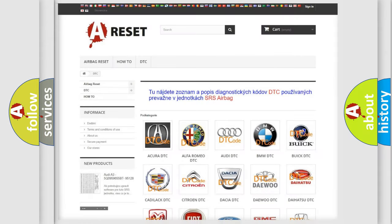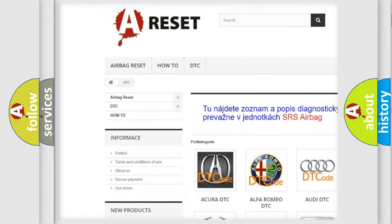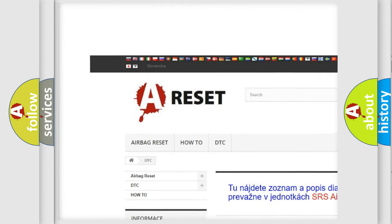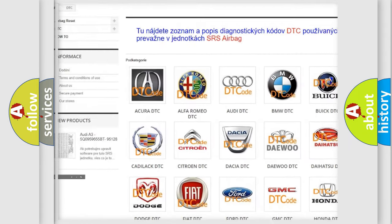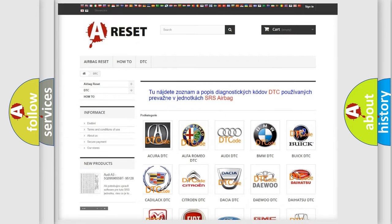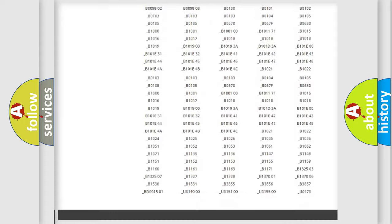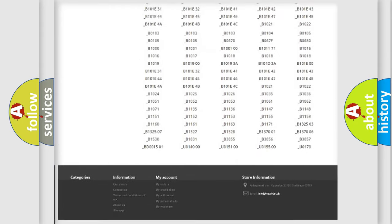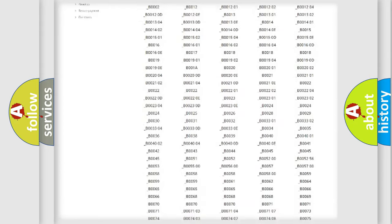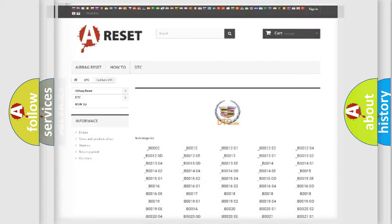Our website airbagreset.sk produces useful videos for you. You do not have to go through the OBD2 protocol anymore to know how to troubleshoot any car breakdown. You will find all the diagnostic codes that can be diagnosed in Cadillac vehicles.